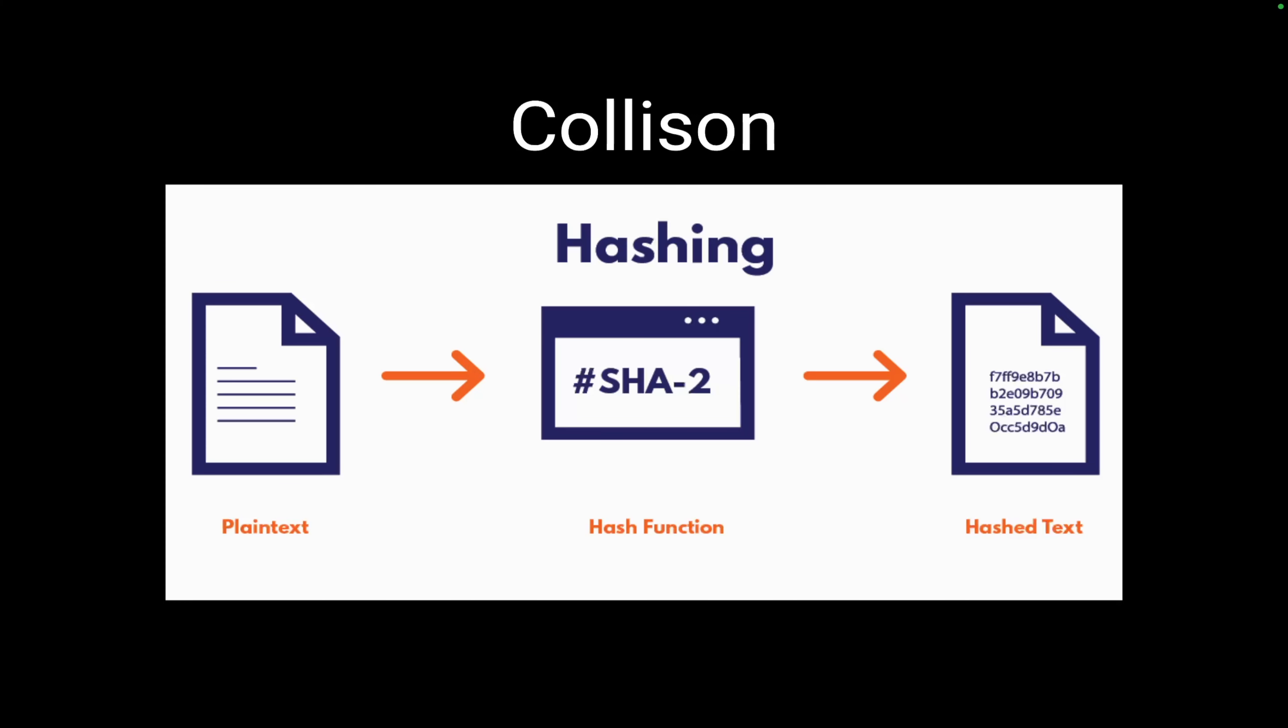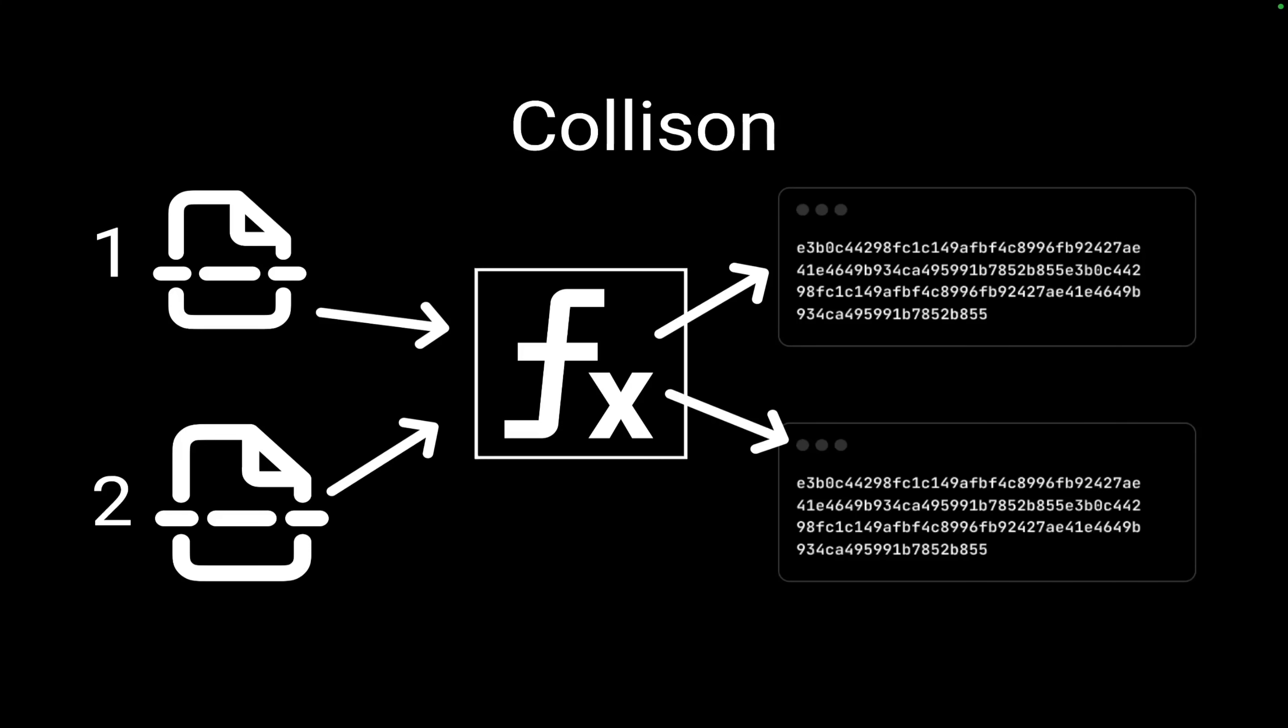But there can be chances of collision. What does collision mean? In this example, I have file 1 and file 2. I applied the hash function and it resulted in giving me the same hash. Basically, I cannot identify which hash belongs to which file. Here a single hash is representing two files, so that is a problem. If your hashing algorithm is generating the same hash, then it's really a weak algorithm.